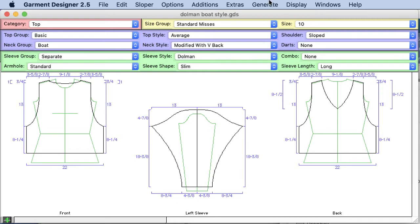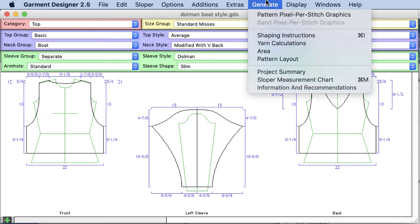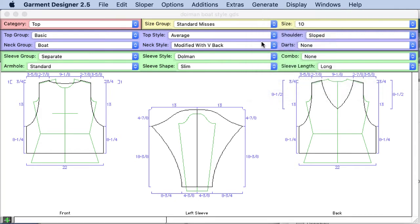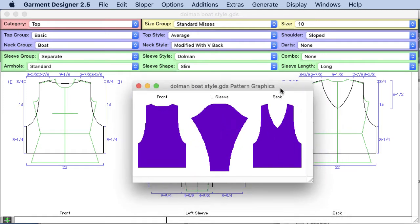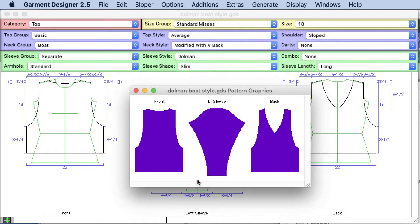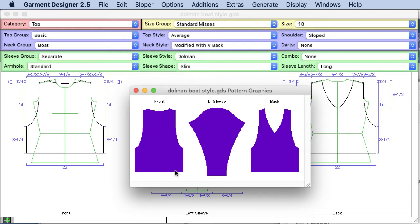Now what I want to do is generate my pattern pixel per stitch graphics. What these are are garment designer's determination. What it does is it takes the dimensions of your garment times the gauge that you input and gives you a pattern pixel per stitch image.